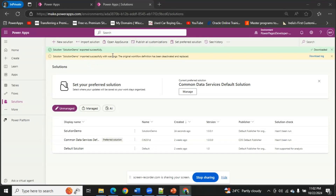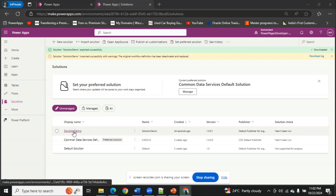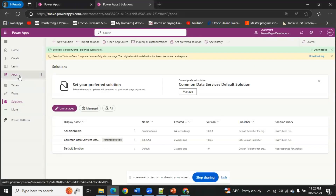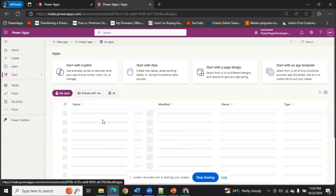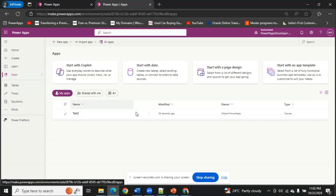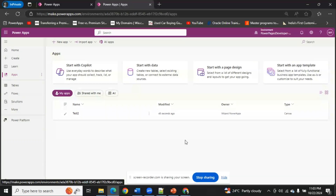My solution has been imported successfully. As you can see, Solution Demo is now available in my Solutions window. Let's verify that my app and flow are available. Going to Apps — the app was just modified 38 seconds ago and it is available in my Power Pages Developer environment. That is all about it. I hope you are now aware of the process. Thank you and keep watching the channel.